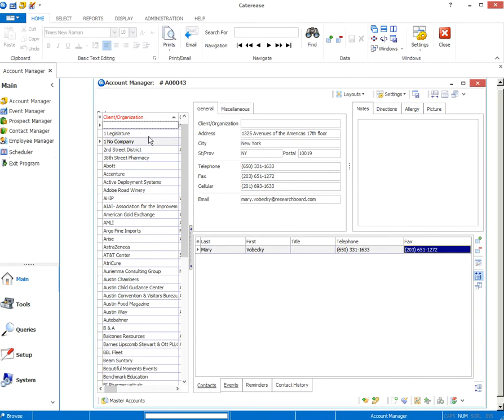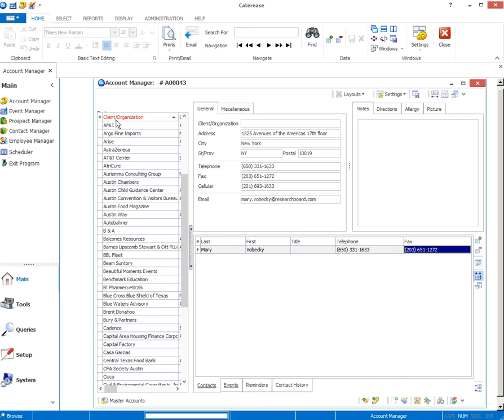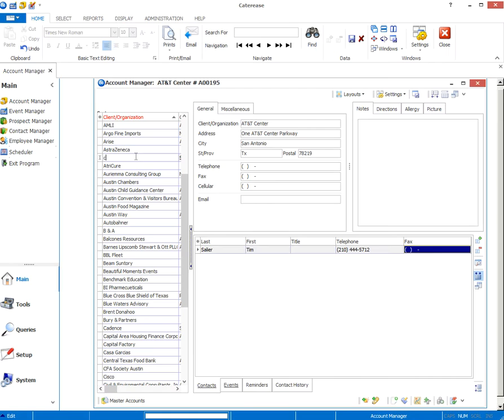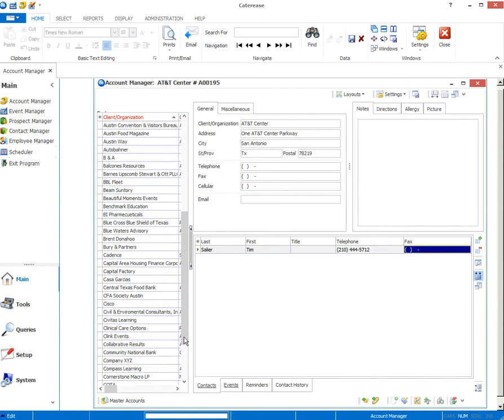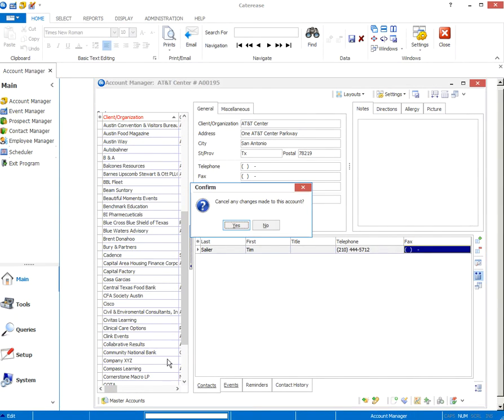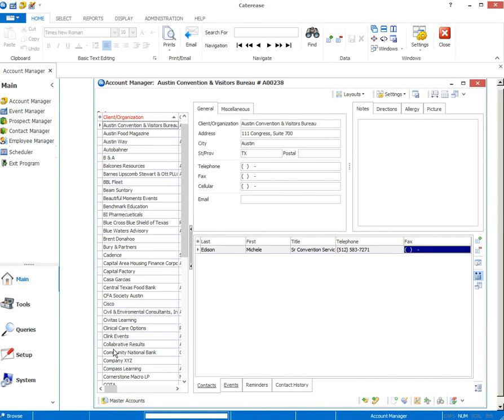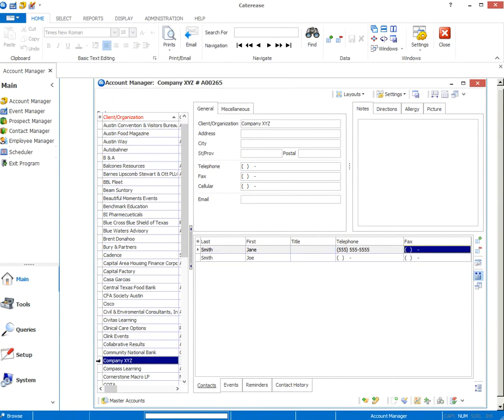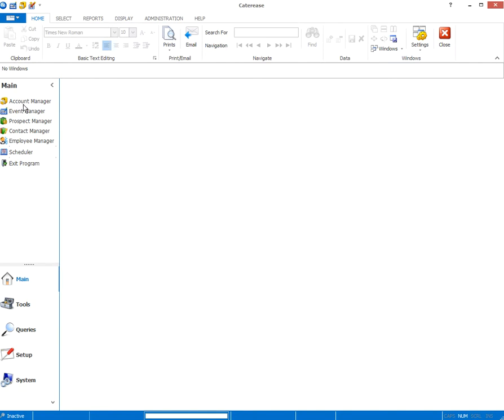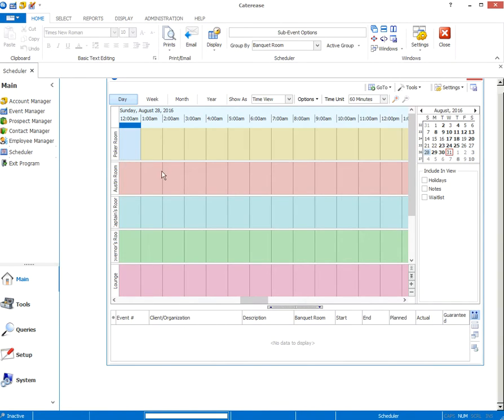So everything's in, we've added our new company XYZ. The second thing you do will be to go ahead and leave account manager and now we're going to go to either event manager or scheduler. Honestly, the easiest way to book your events is in scheduler.